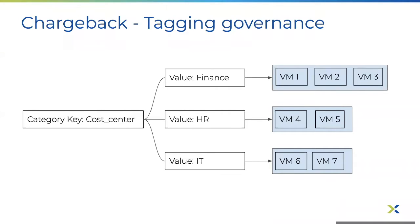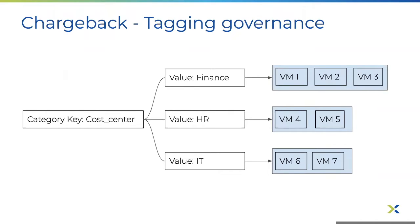In the case of prism category-based governance, the best way to help define a cost center is to create a prism category key called cost center with multiple values like finance, IT, and HR. Once defined, the key value pairs can be mapped to individual VMs based on the organization requirements.